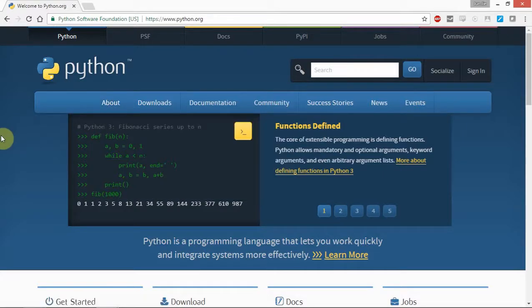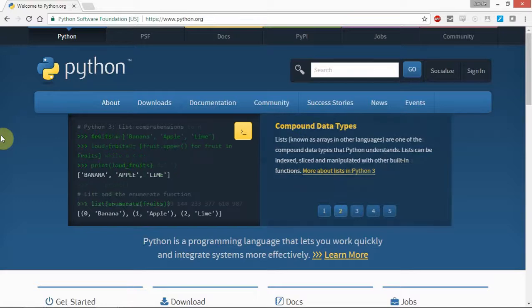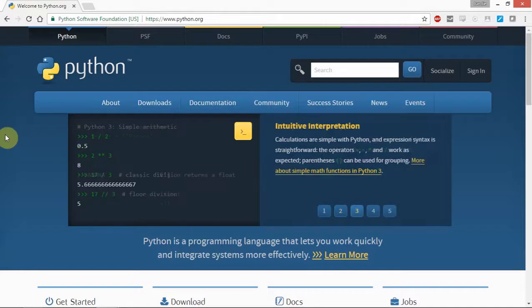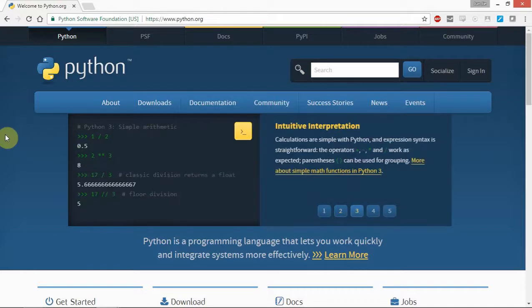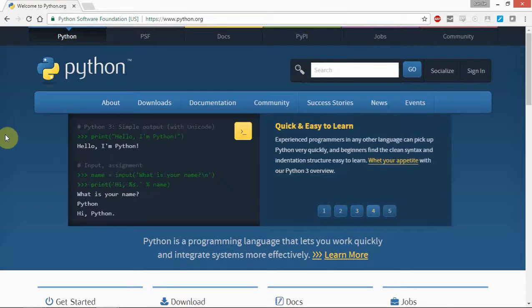Once you click there, you will be brought to this page called Python. This is the official website where we can download the latest versions. For this course, we need to download our client so that we can set our computer to the appropriate environment so we can do programming.